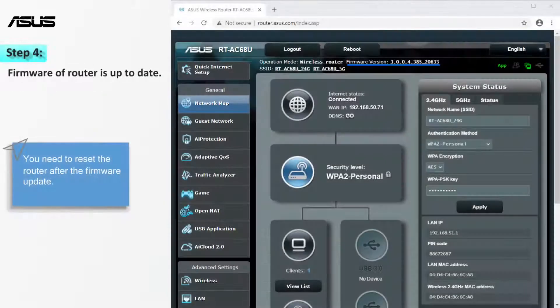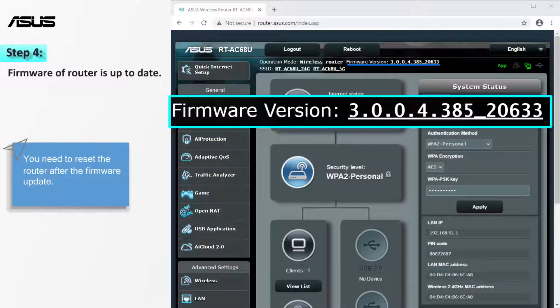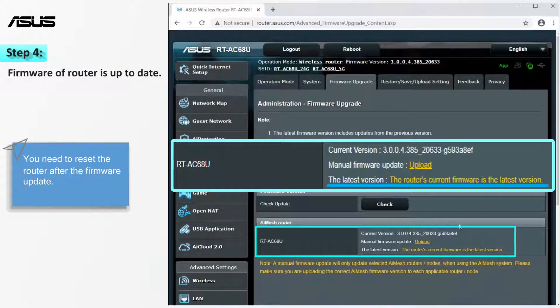Next, please make sure the firmware of the router is up to date. Check the information card for more firmware update steps.